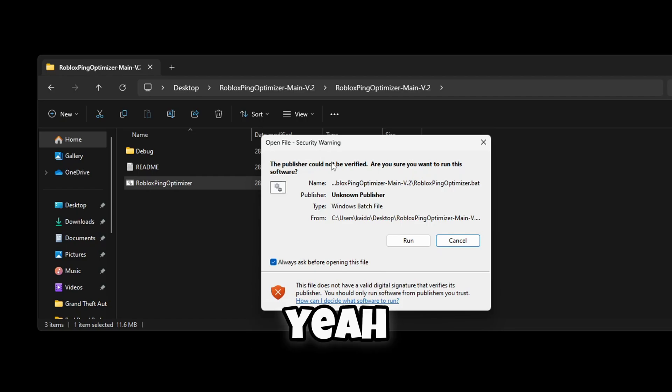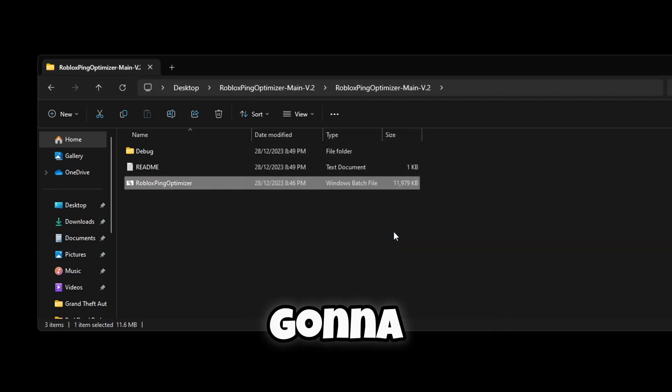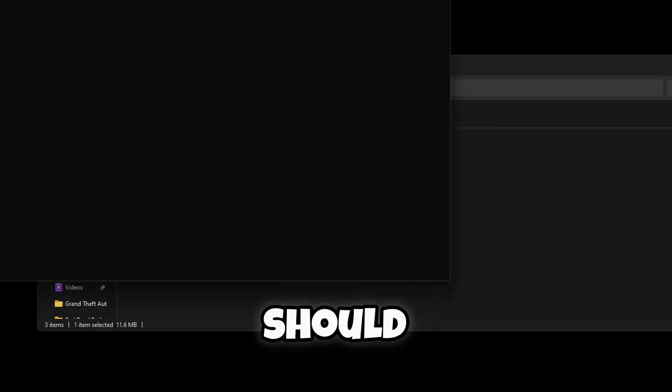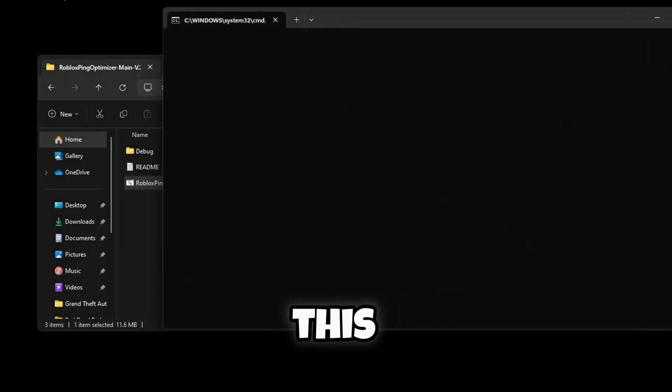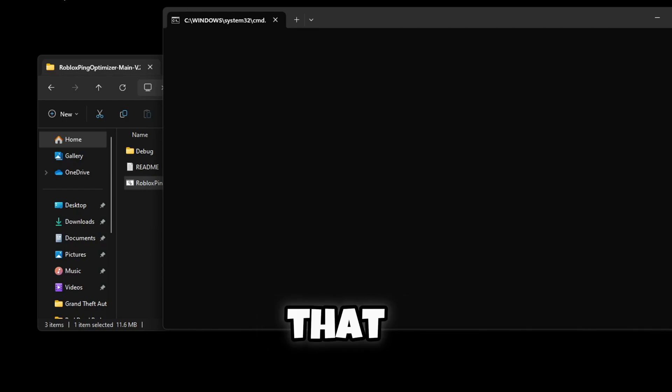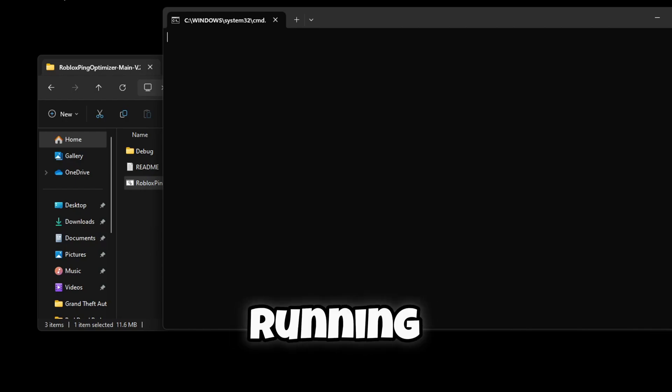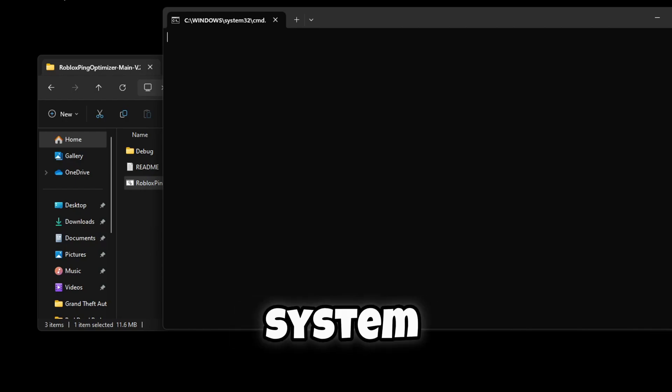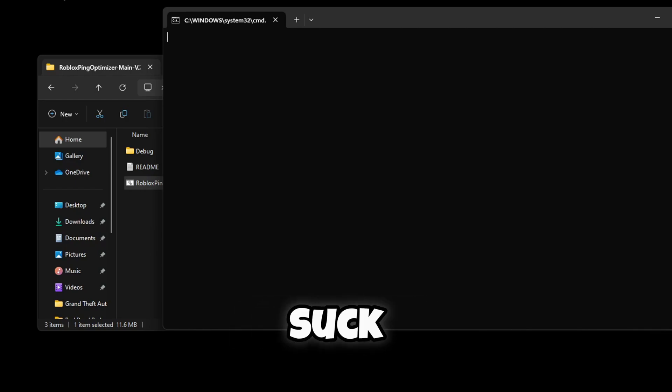So yeah, you're going to click run and it should open up this. And once it closes, that means it's actually running on your system and then it will start to work and lower your ping.